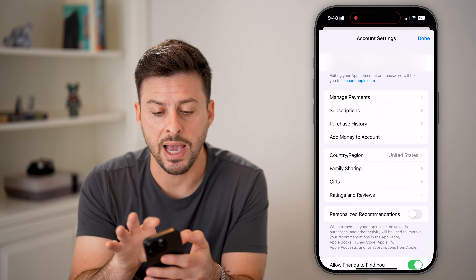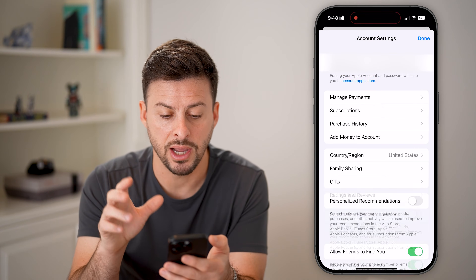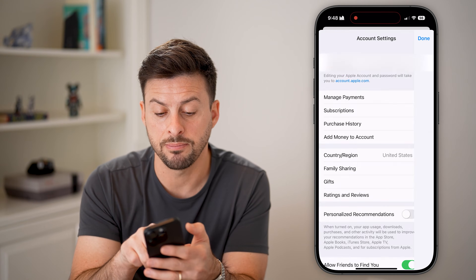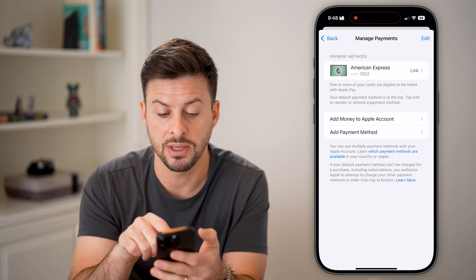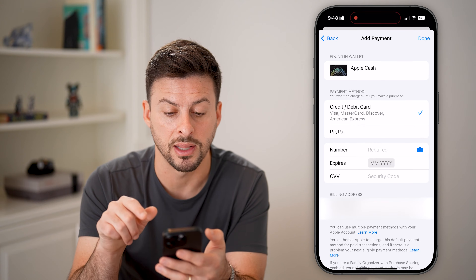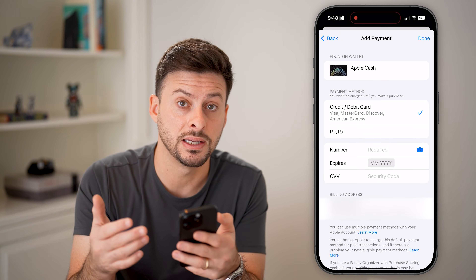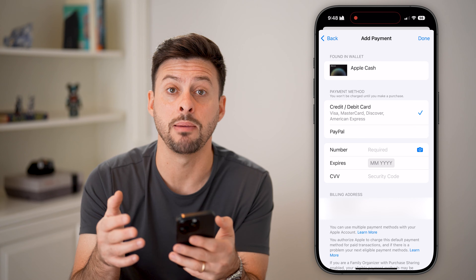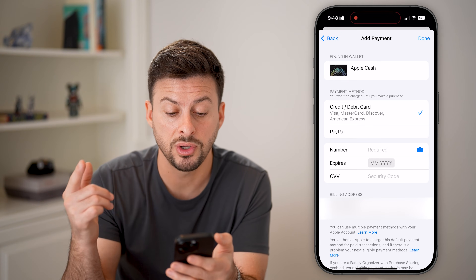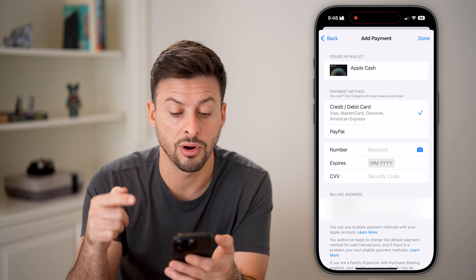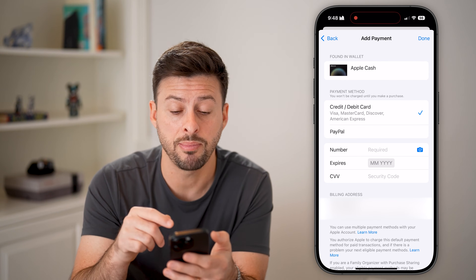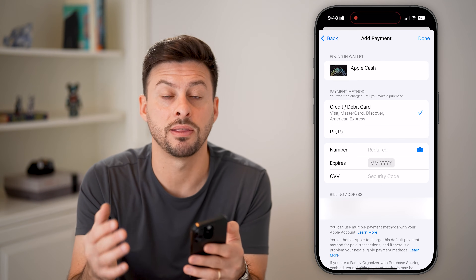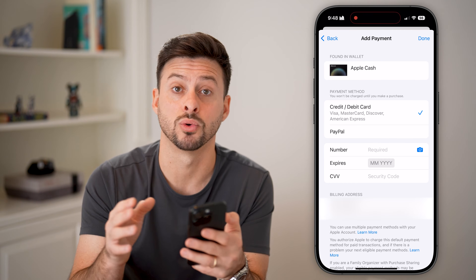If you don't have a payment method on there, you can hit Manage Payments and then Add Payment Method. You might be getting this error because you don't have a valid payment method. You can add a credit card, debit card, PayPal, or even Apple Cash. You need a payment method for the App Store to be working.